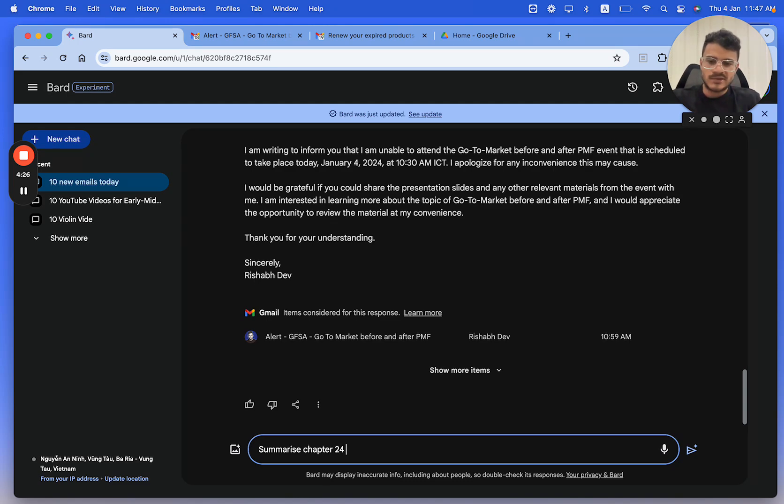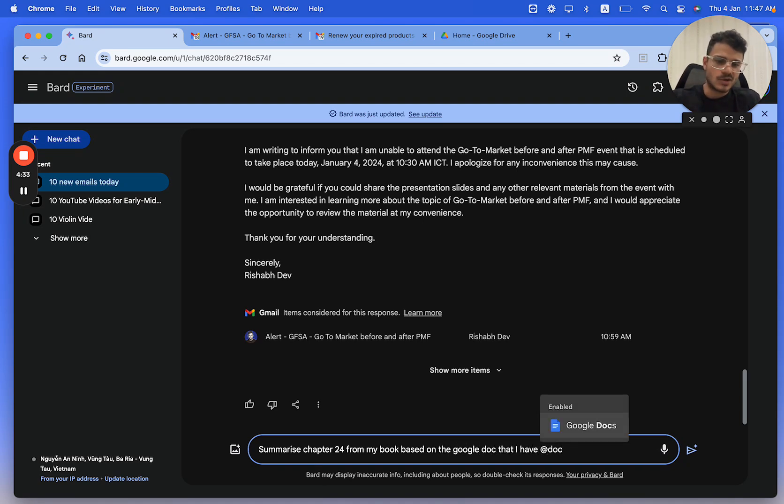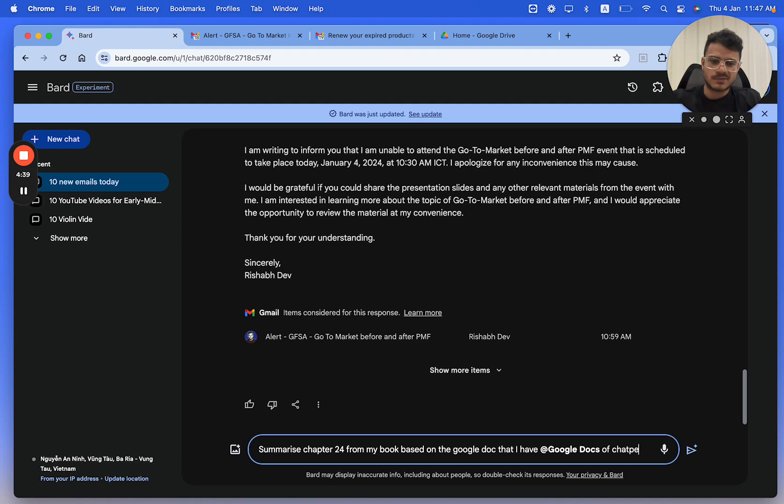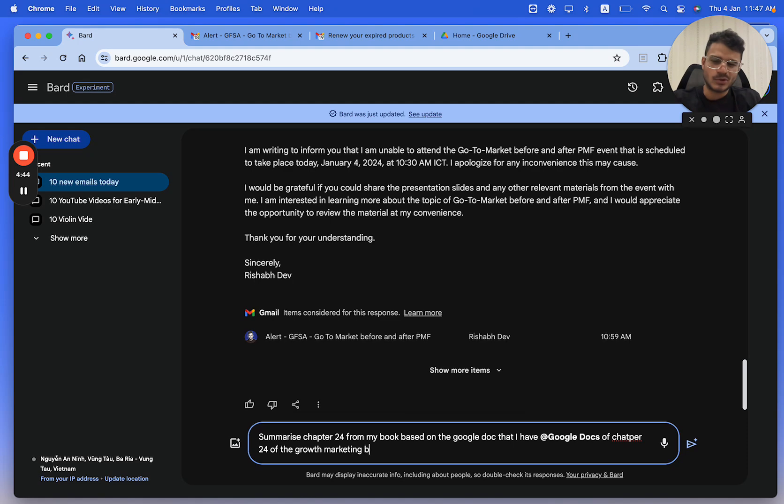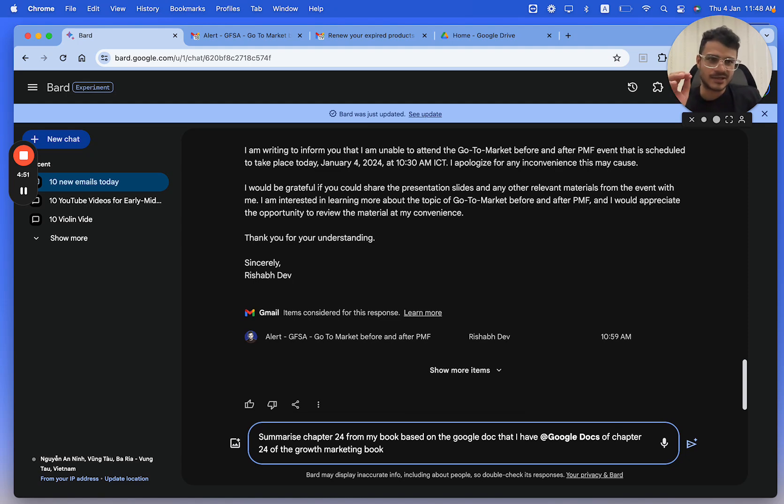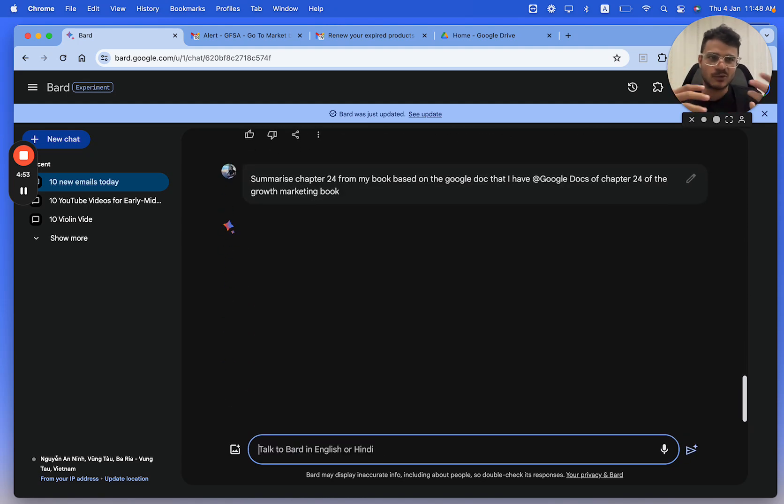I reply to each question that people have regarding the book. So I can actually say summarize Chapter 24 from my book based on the Google Doc that I have. You could also mention Doc, but I've seen that it works even without mentioning Google Doc. Summarize Chapter 24 of the growth marketing book. Now this is slightly more complex because I don't really know if I had the file named correctly. That's why you have to be good with your file naming if you want to retrieve content like this from AI tools.